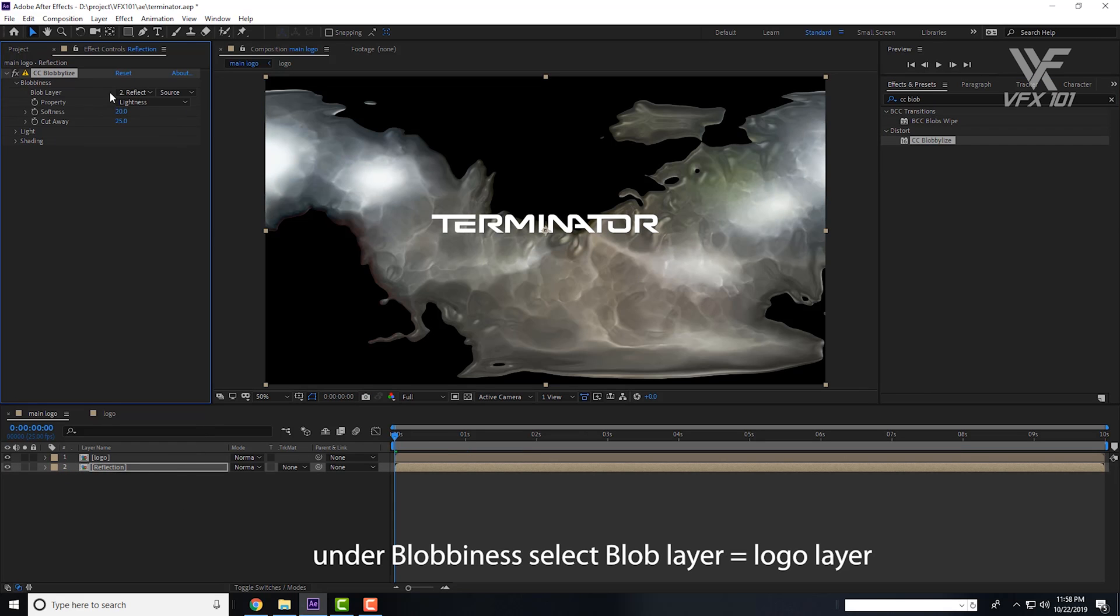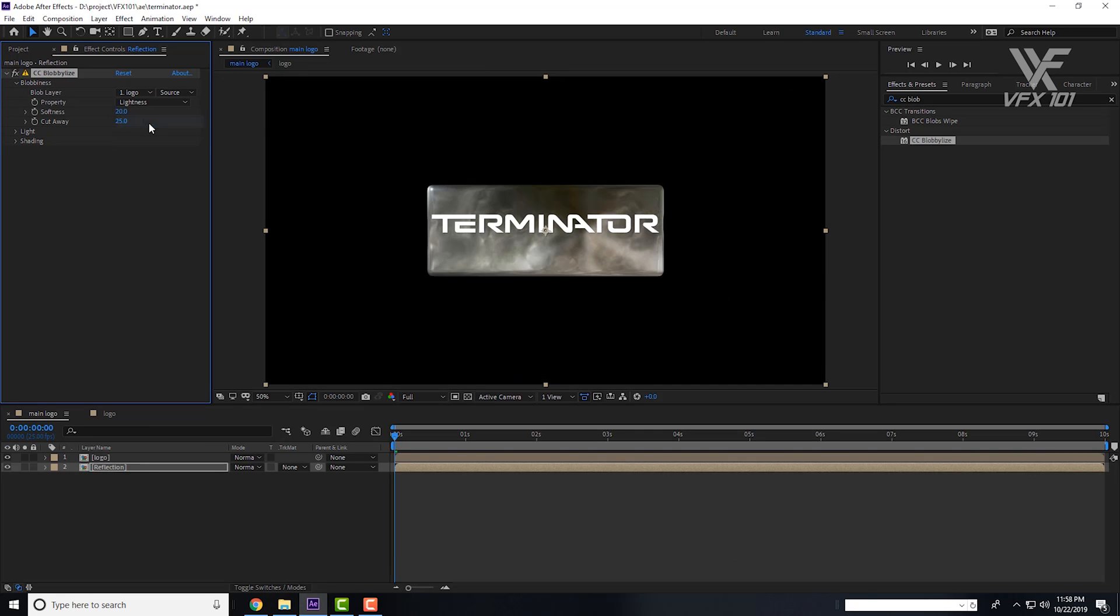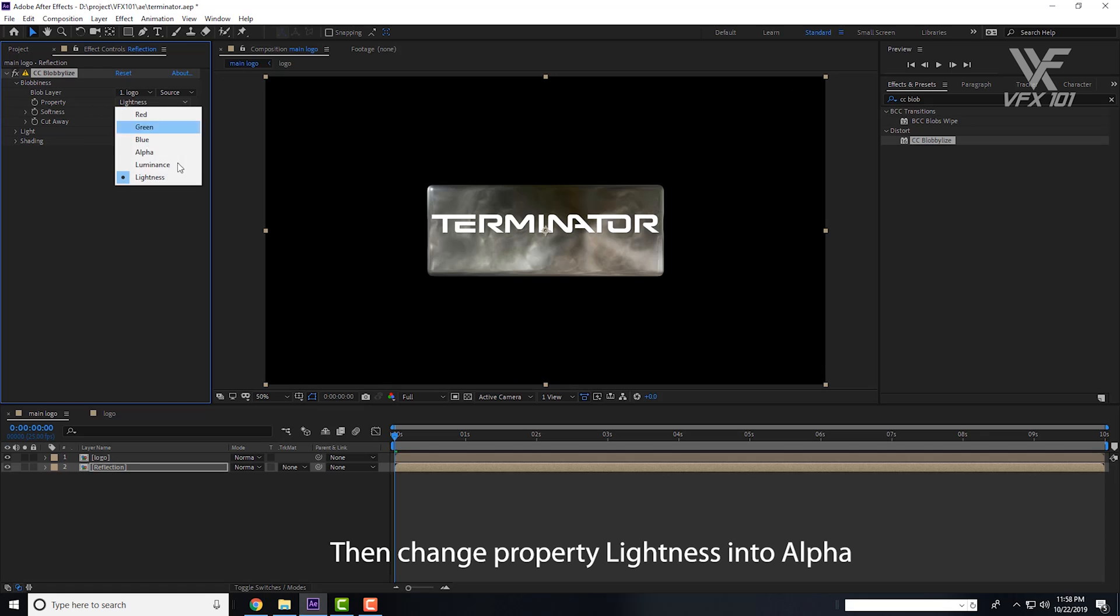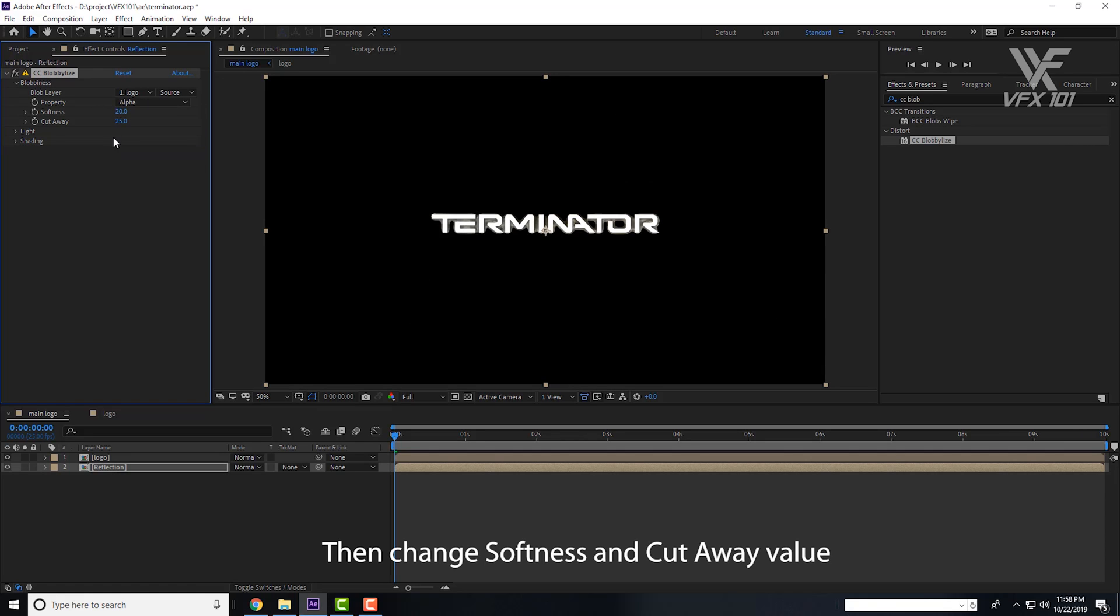You can select the Blob layer and select the Logo layer and apply a property. Change Lightness to Alpha. Next, change the Softness value to about 10 and Cutaway value to 5.